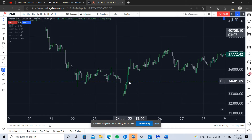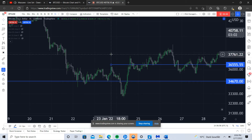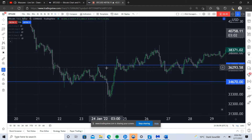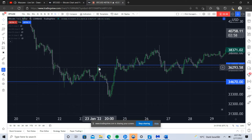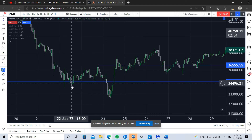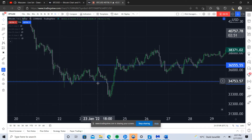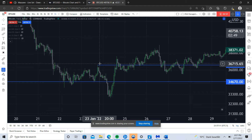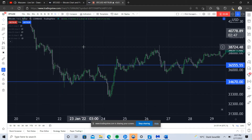Price comes in, closes back in here, and then runs up and takes these highs out right here. So once we see that, we know price has based off this high timeframe level, ran stops on the low timeframes at this level, and then come up and broken market structure up here. This is your classic swing failure pattern.